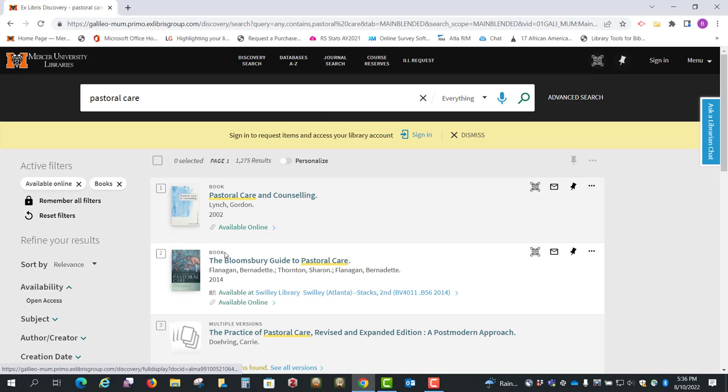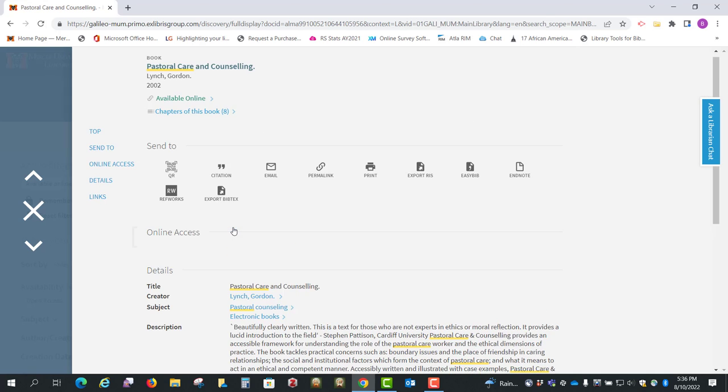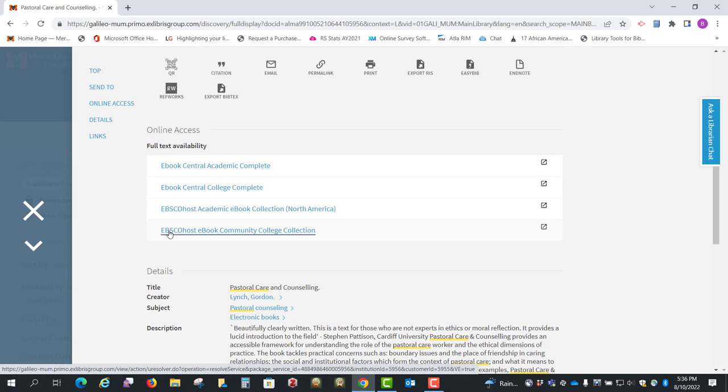So everything that comes up now should be an ebook. Let's look at this number one. We're going to click available online, and notice that there are four options. It's all the same book.